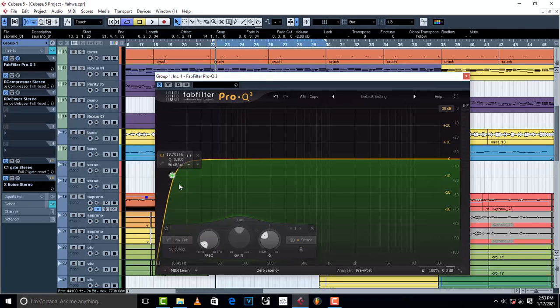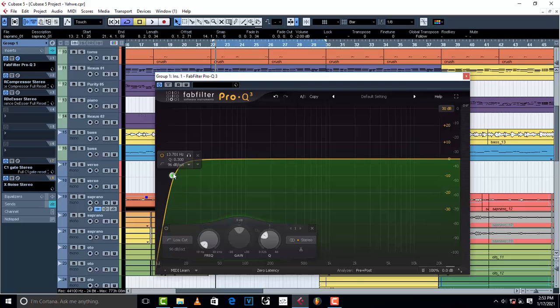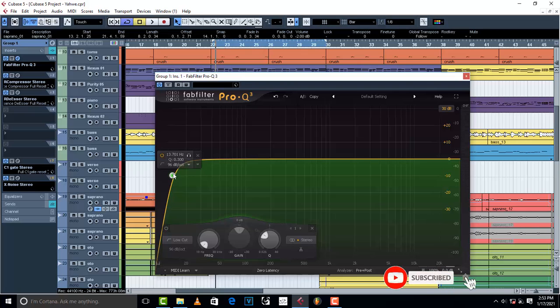Avoid overdoing the low cut. Make sure that you don't overdo it. Put it in the range where the vocals still has that body. For example, like this. I'm going to play the song and then I want you guys to listen to it as I roll off the low end. Here we go.